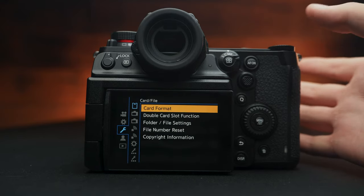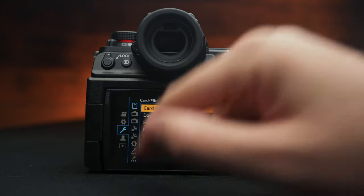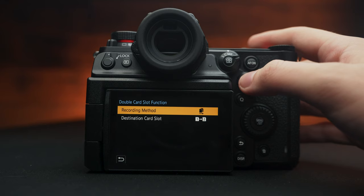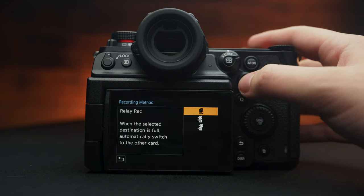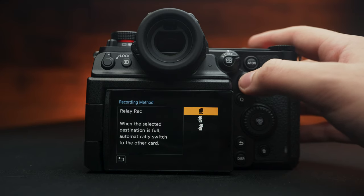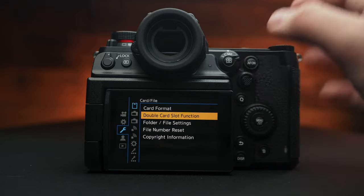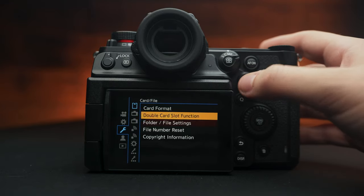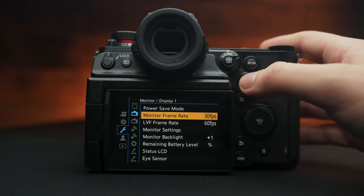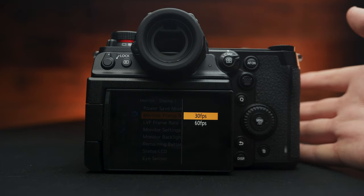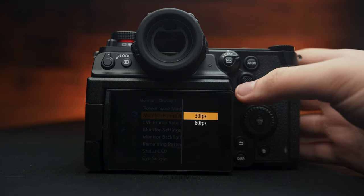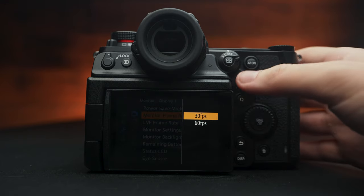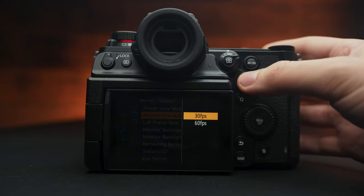The third wrench icon has your card format as well as the slot function. So if you want to do photos or videos in one, or backup record, you can select that just like on your GH5. Keep going down here. We have our monitor frame rate. I choose 30 frames per second. There's really no need to display 60 frames per second. It helps save on battery life.